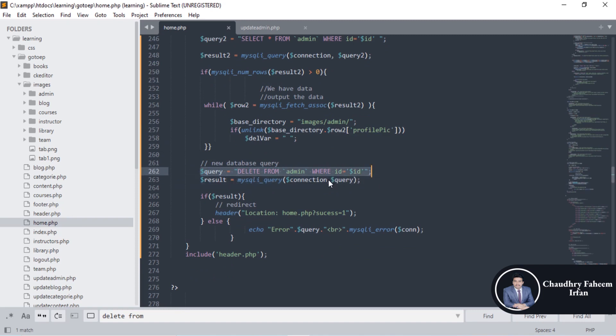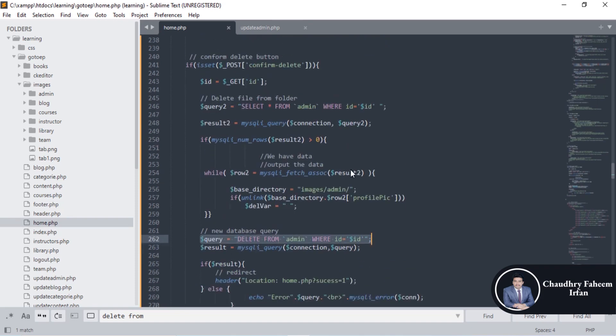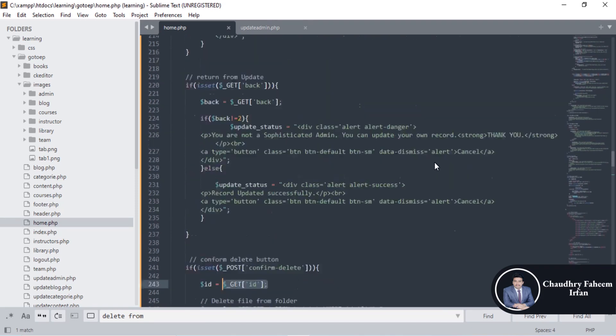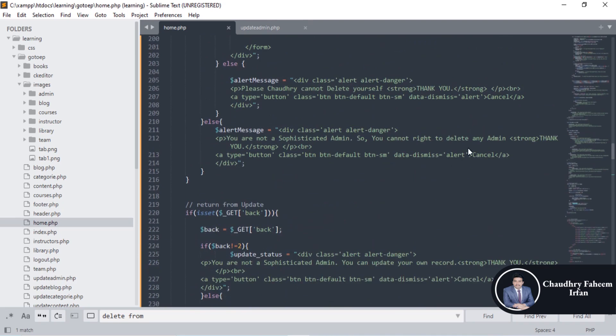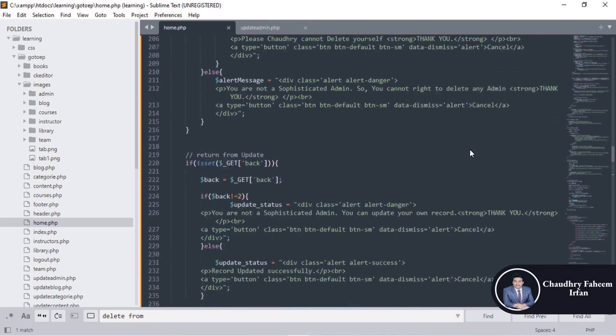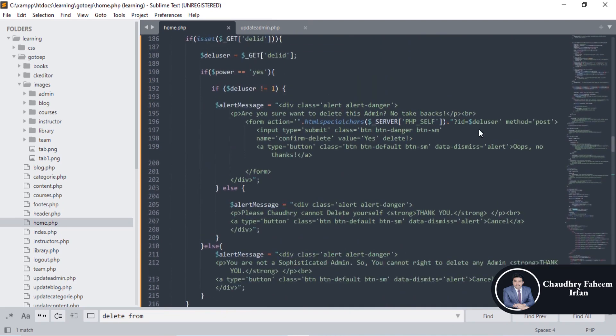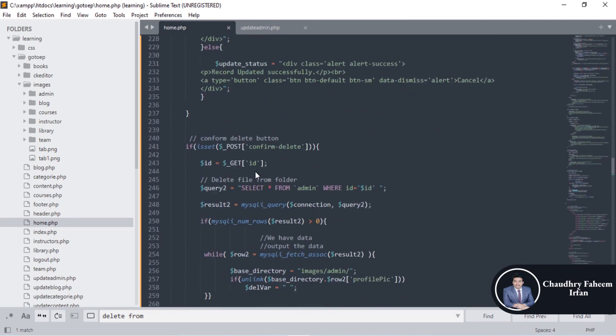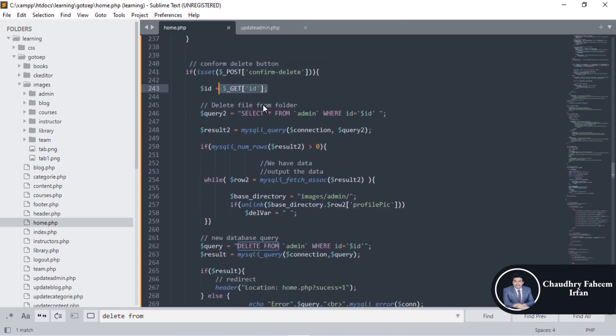Id is here from get request and the get request is from here. Delete id. This get request we are getting id here and store it into id variable.